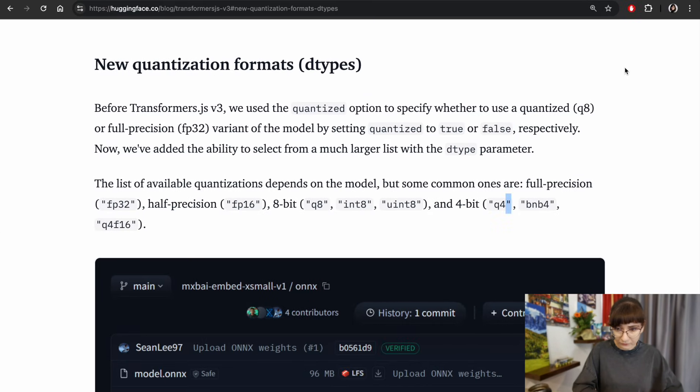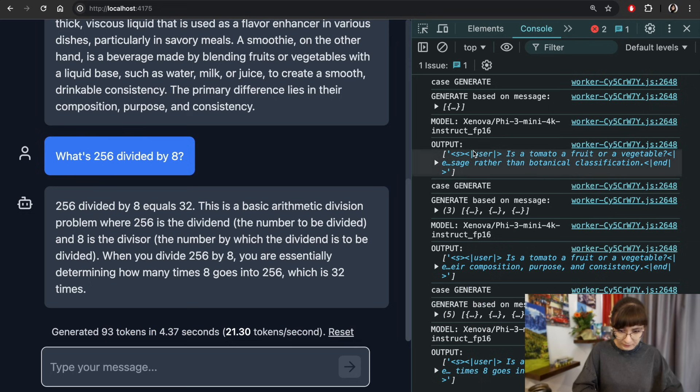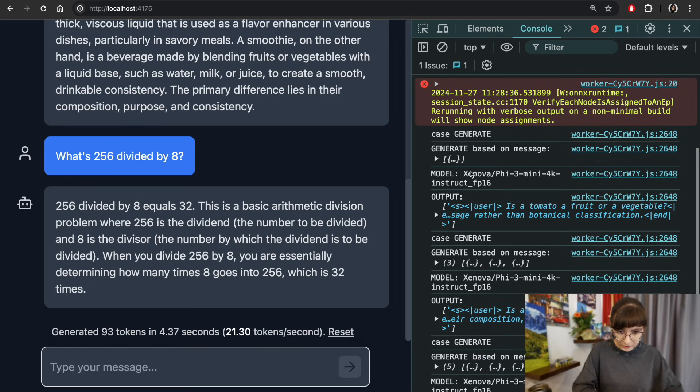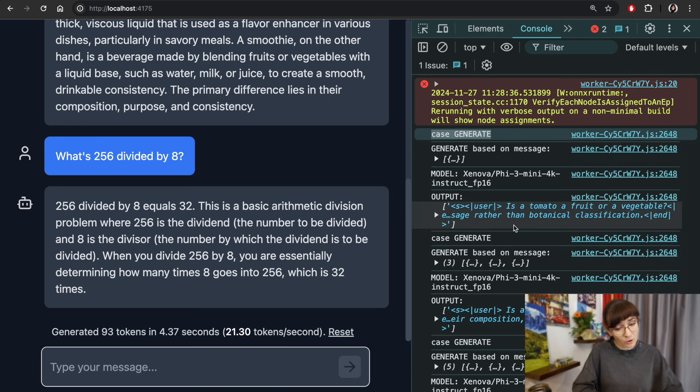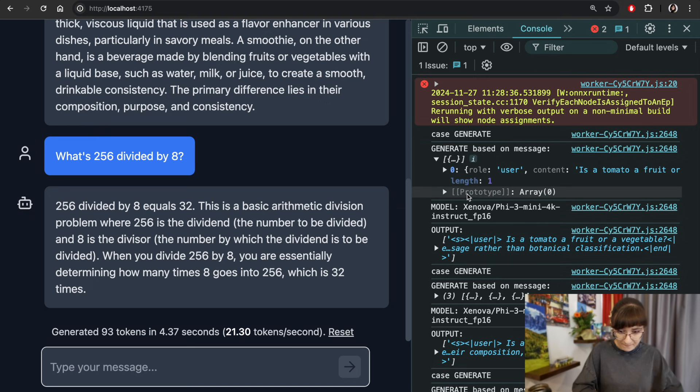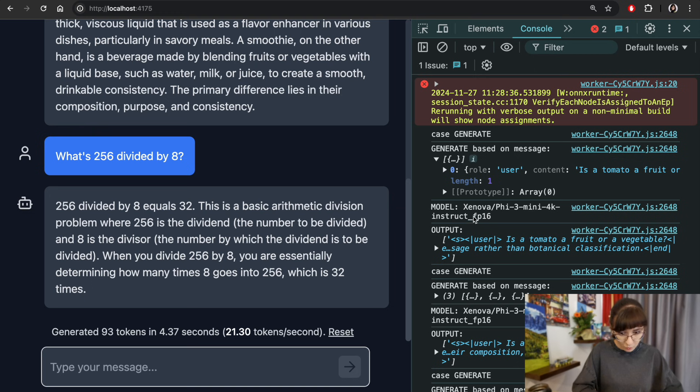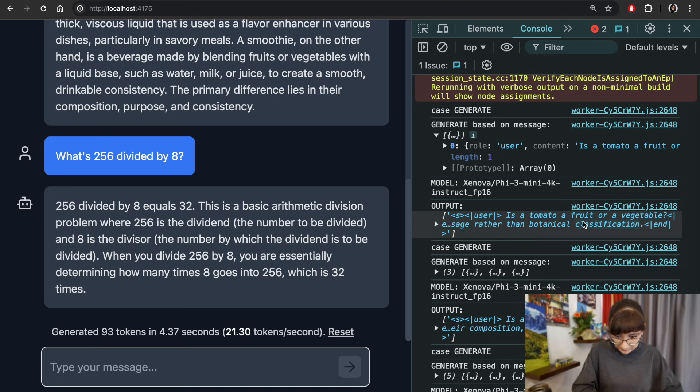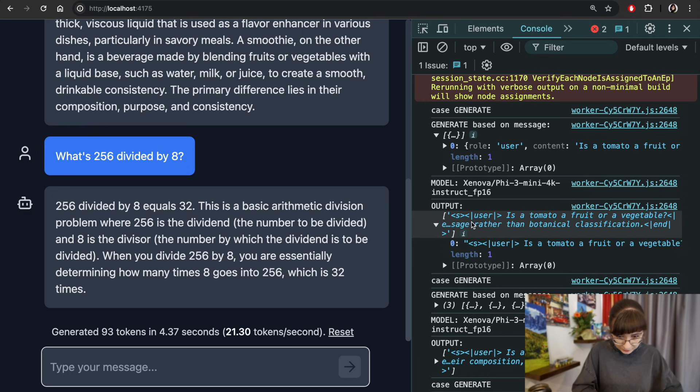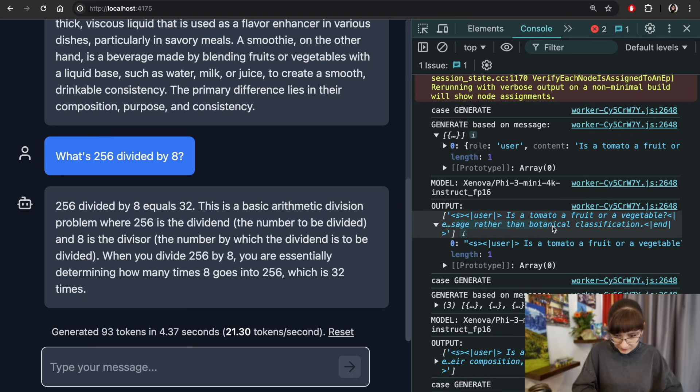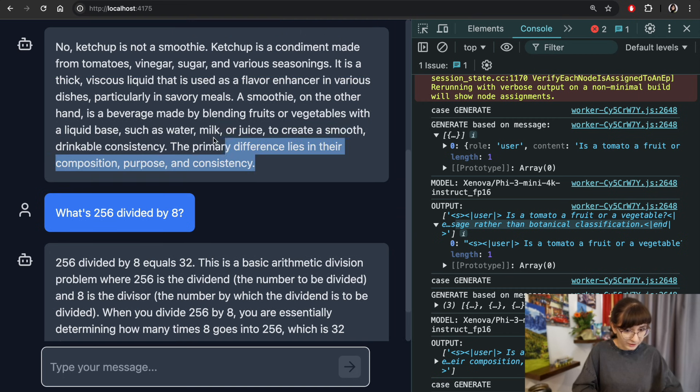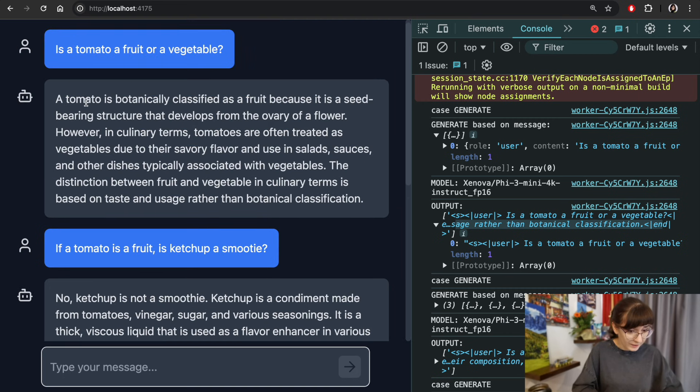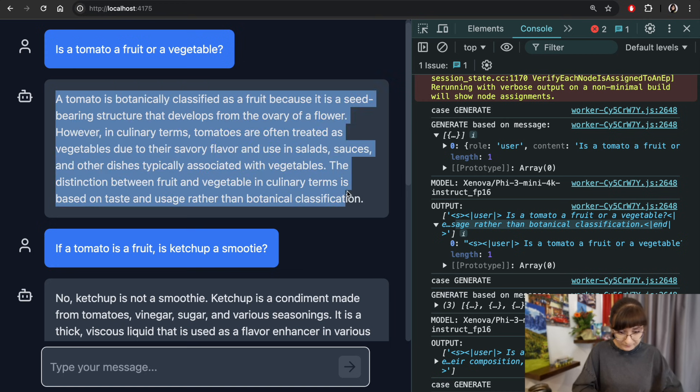If we look at the console logs over here, we were entering the generate mode, providing the message: is tomato a fruit or a vegetable. Then we were getting this answer from the model. It's a bit collapsed here, but you can see that actually it's about the botanical classification. And this is exactly what it was answering us in the response.